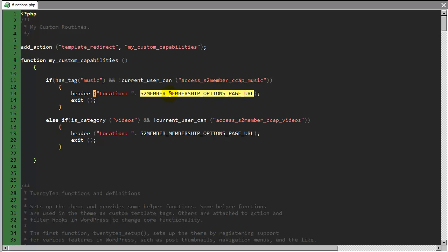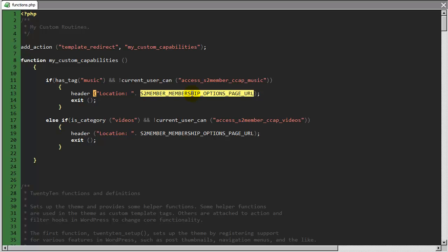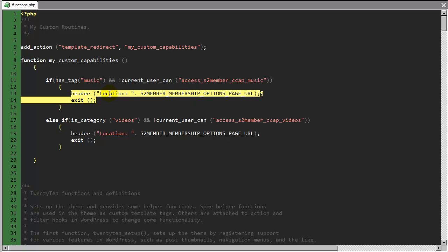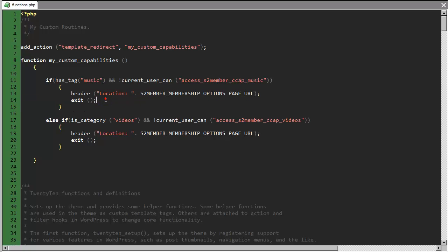If the current user cannot access this custom capability, then I need to redirect that visitor to the S2 member membership options page. And this is what we refer to as an S2 member API constant, so you don't even have to hard code that in, you can just put in this constant, and these two lines will automatically redirect that customer, or that visitor that's in the public, to your membership options page. So that's perfect, that's exactly what we need, so now we have just integrated this custom capability, right into our theme, without having to modify a S2 member source code, and we can do this on an infinite level. We can do the same thing for any of the custom capabilities, any of those trigger words that we had just used in the PayPal button generator.